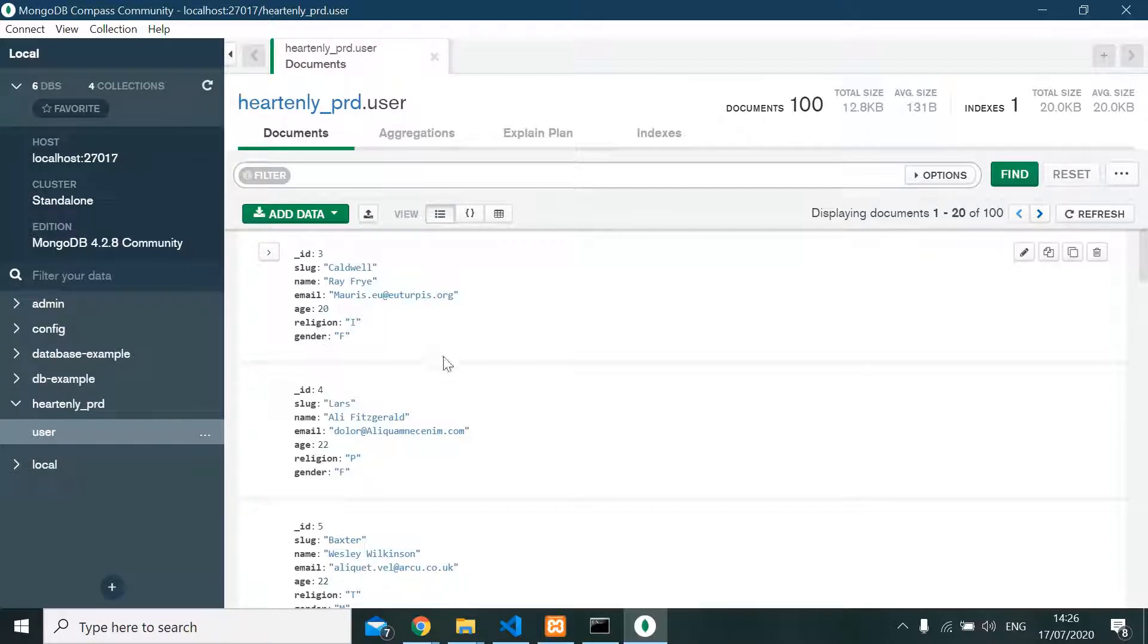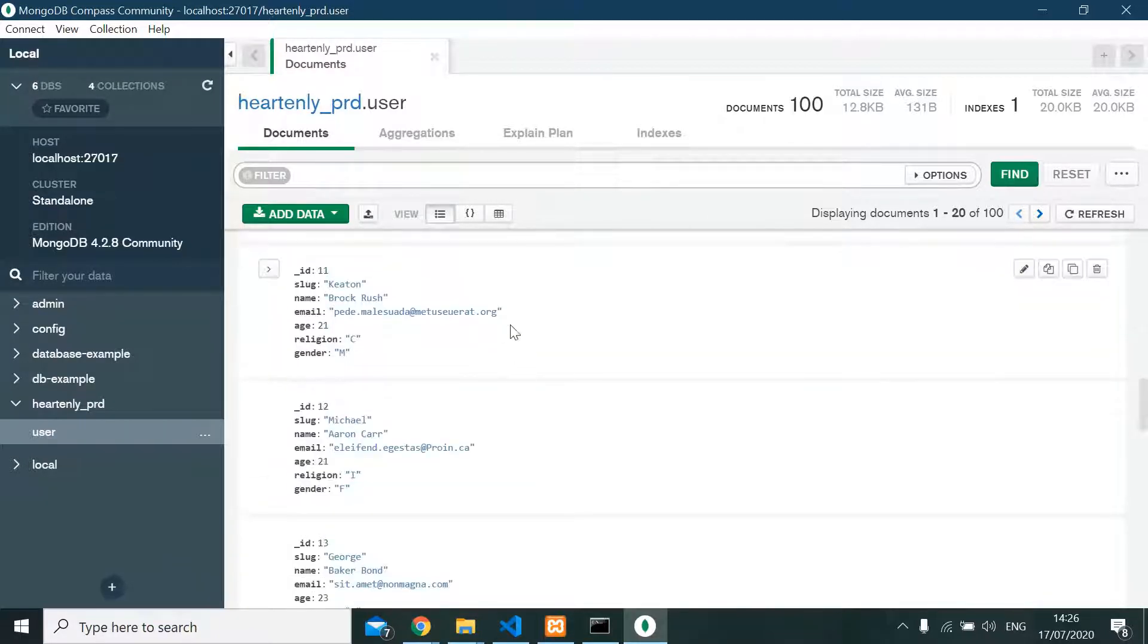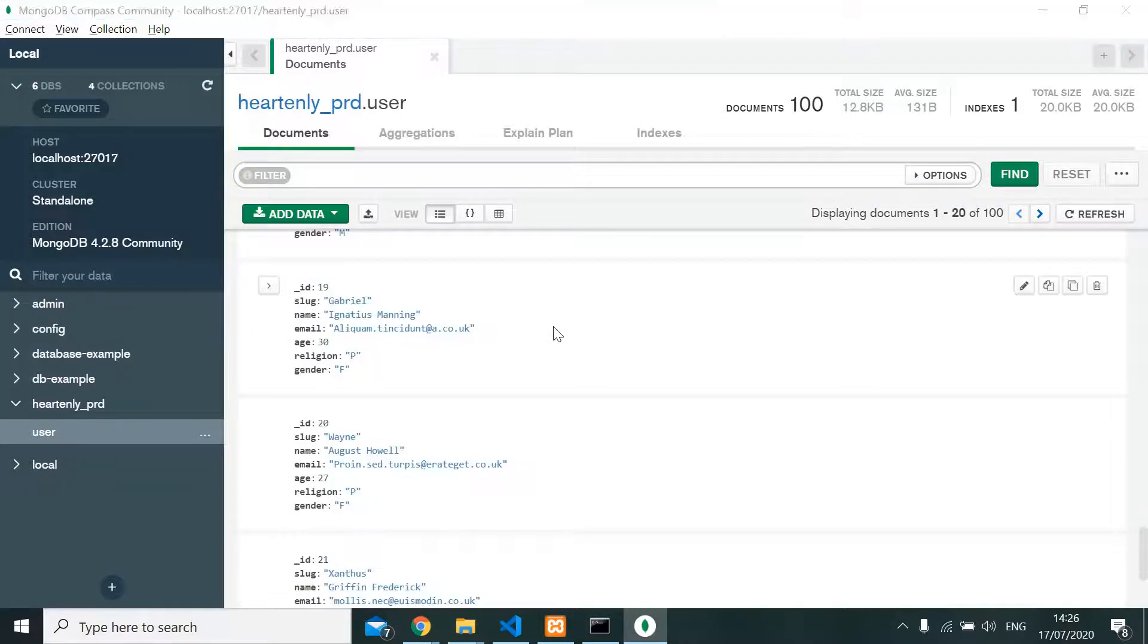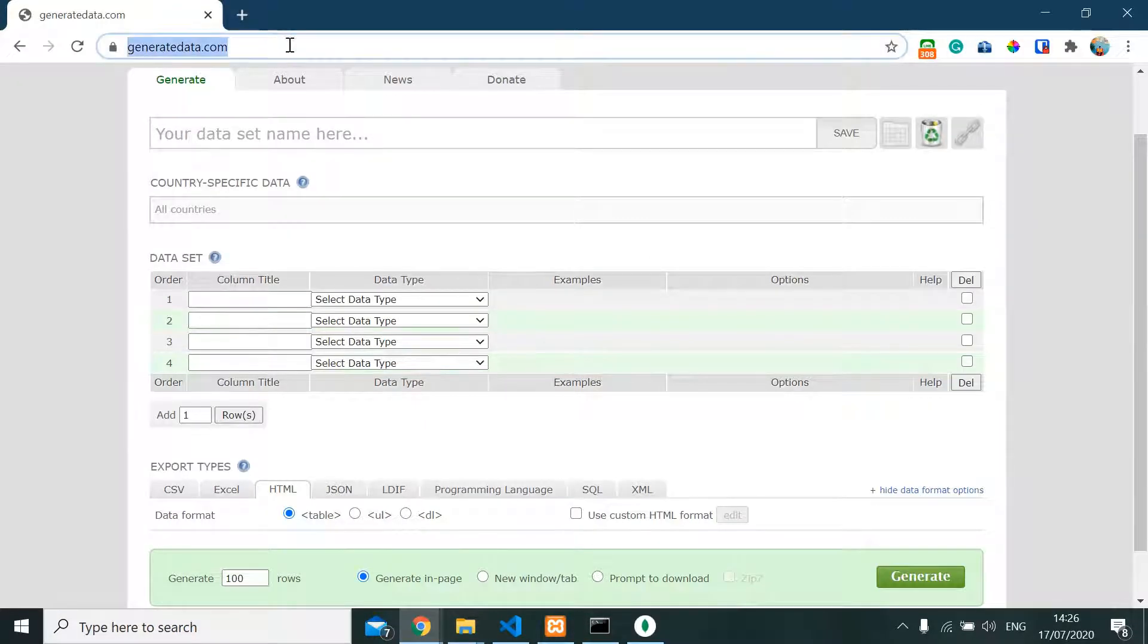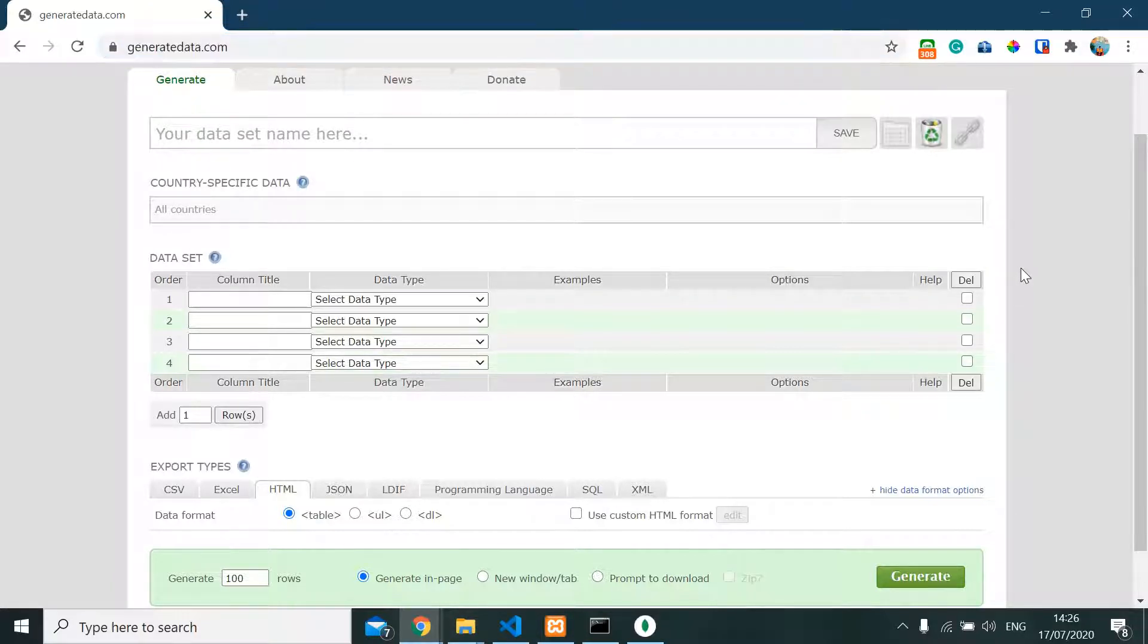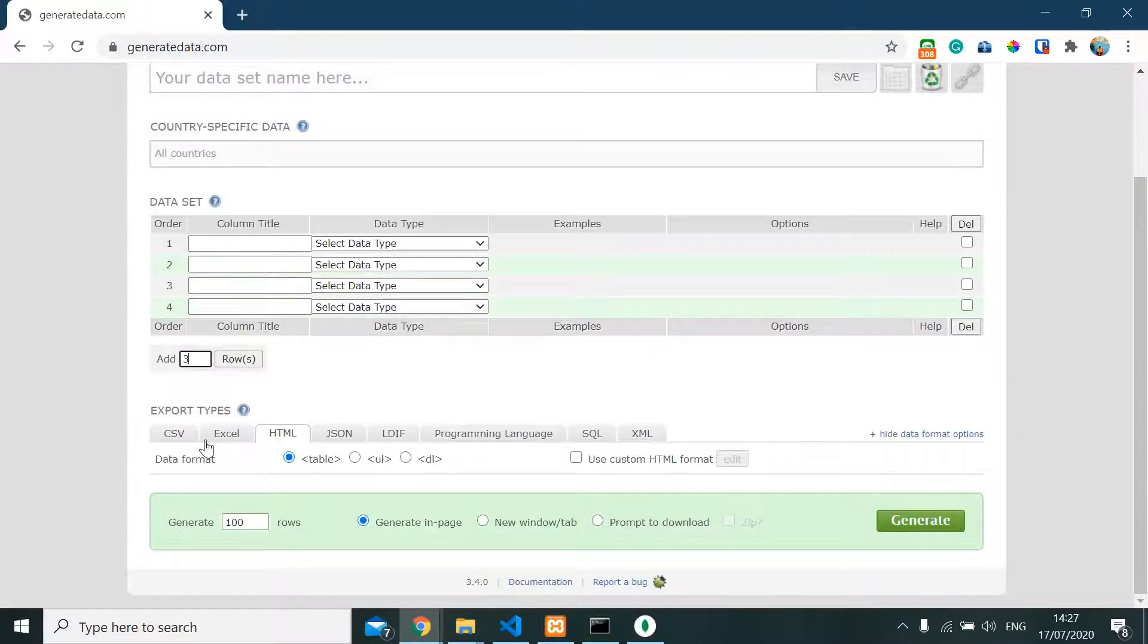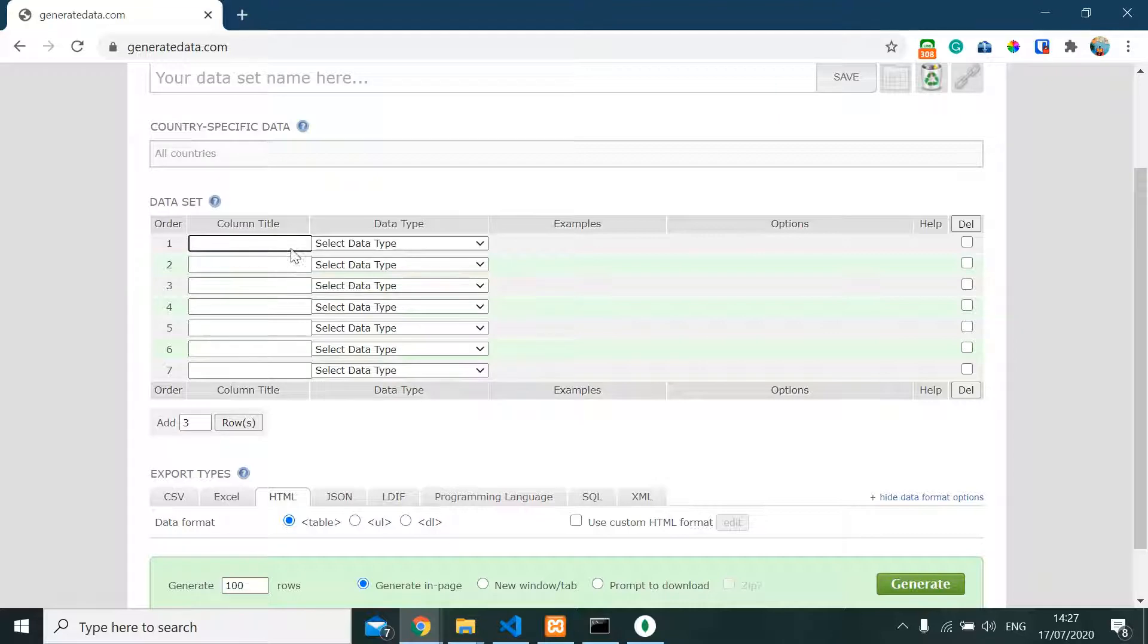So how we gonna make it? We're gonna make it with a very good website here named generateddata.com. Here we're gonna generate our dummy data. First, we're gonna make seven rows, which means seven fields.